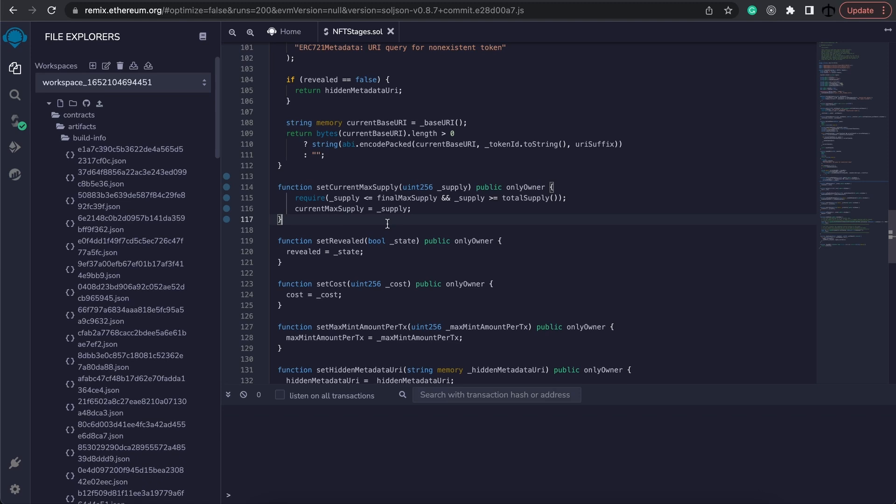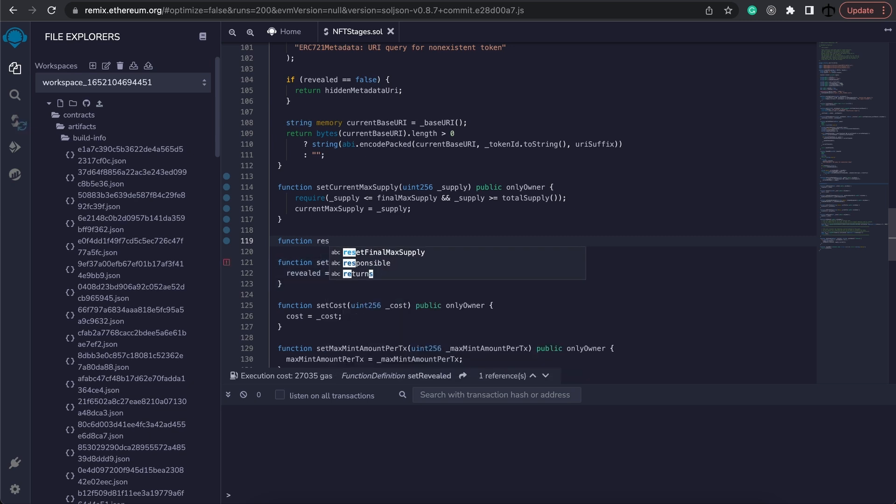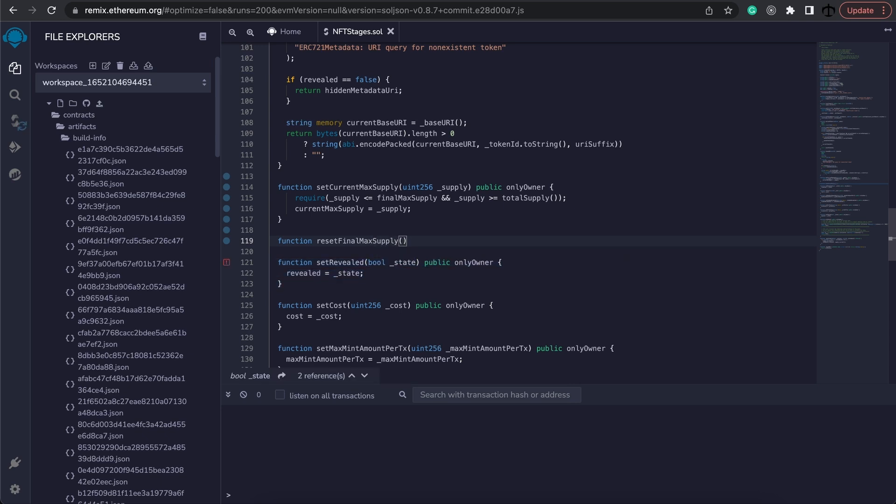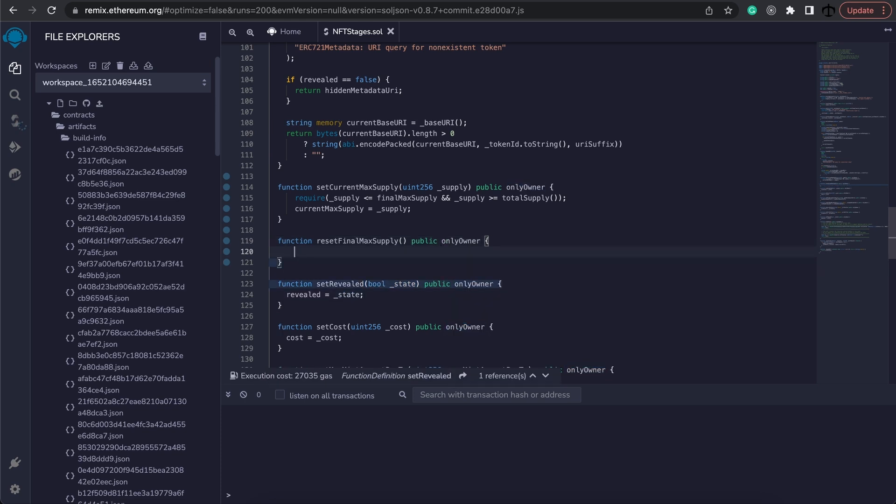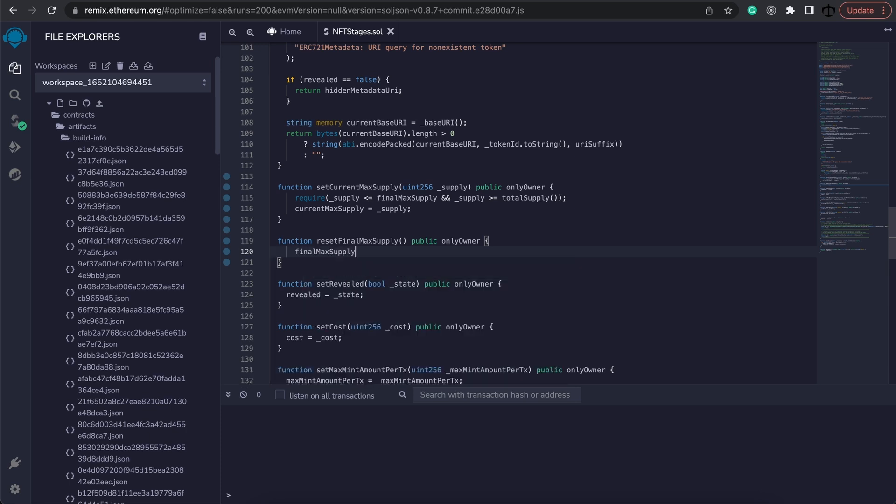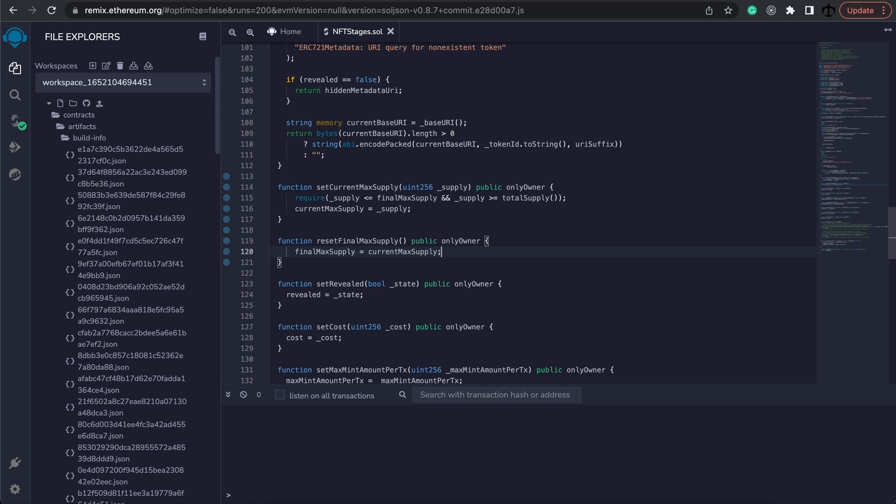We are basically done but what I want to add now is just another function. This function I think we should call reset and this would be resetting the final max supply. It's going to be public and owner only. The special reason why I want to add this function is that if you have decided that the current supply should be the max supply from now on to infinity, we can reset the final max supply and we can change the current supply into the final one. We just have to set this equal to the current max supply and this you will only call once the community has decided that this is enough tokens or you want to keep it at this current state and have no more tokens being minted. And we are done.